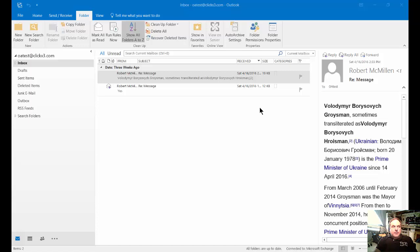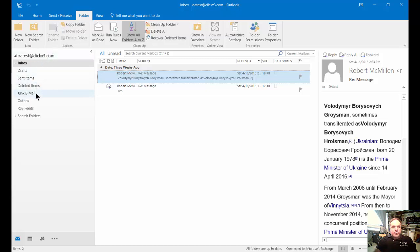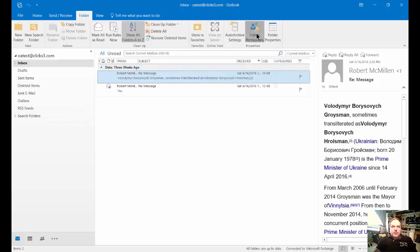If you go into Outlook and click on the folder tab at the top, then highlight the folder that you would like to change the permissions and then go over to the folder permissions button and click on that.